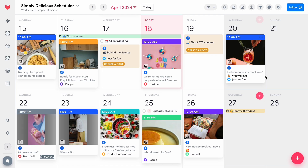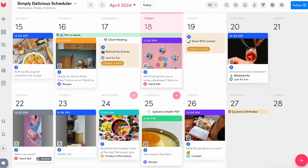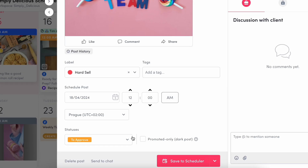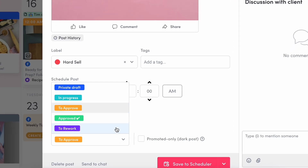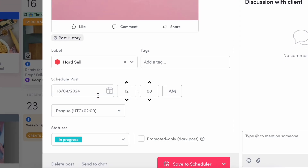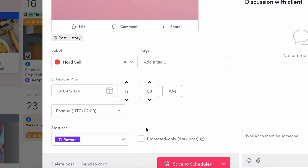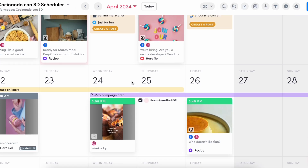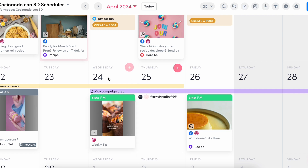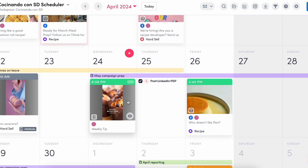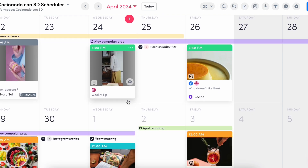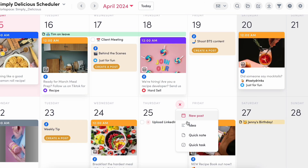These are my posts lined up for the month. As you can see, they have different statuses, which can all be manually customized according to your needs. Our team likes to have in-progress, to-approve, to-rework, and approved. These statuses are great because they show you where your content is in the process at a glance.